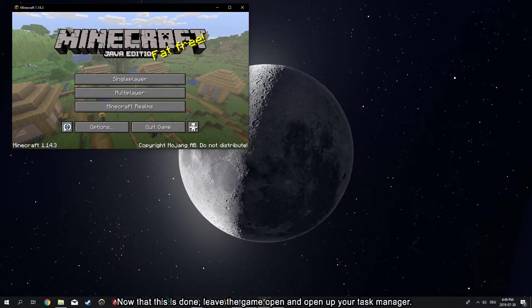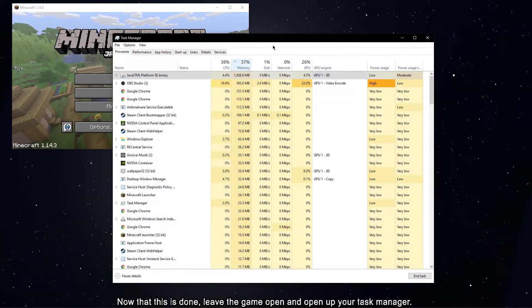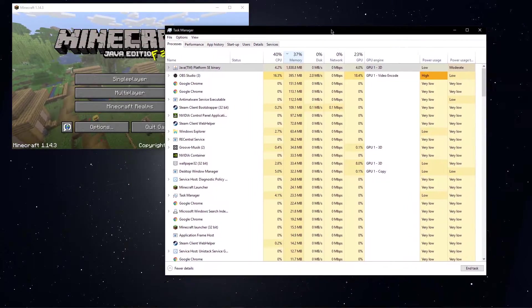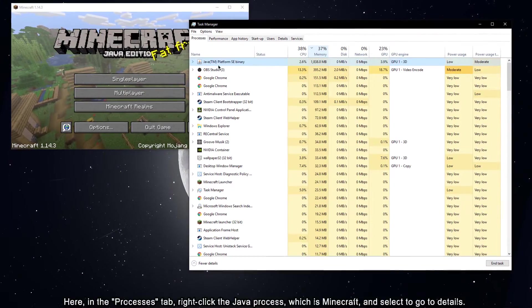Now that this is done, leave the game open and open up your task manager. Here, in the processes tab,